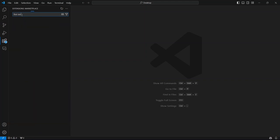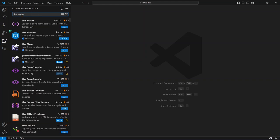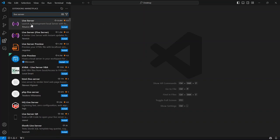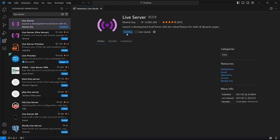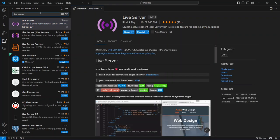As you type, you'll see it pop up in the results below. It should be the first one on the list. Once you see it, click on the Install button. It'll take just a moment to install, and once it's done, you're ready to go.